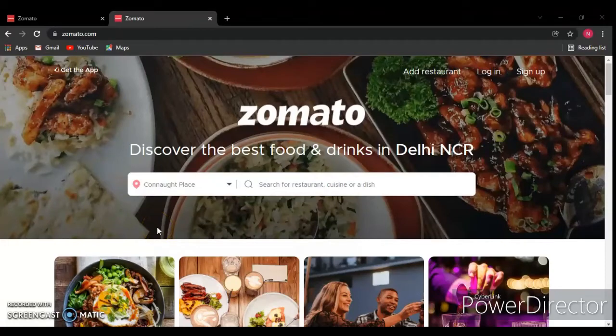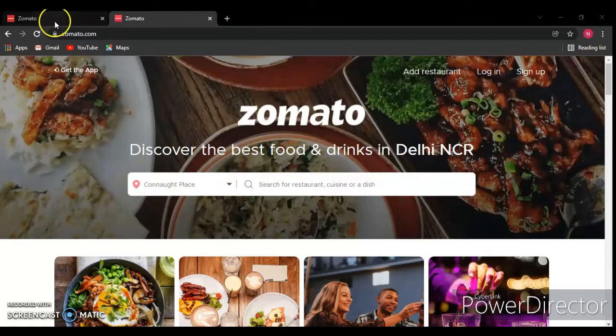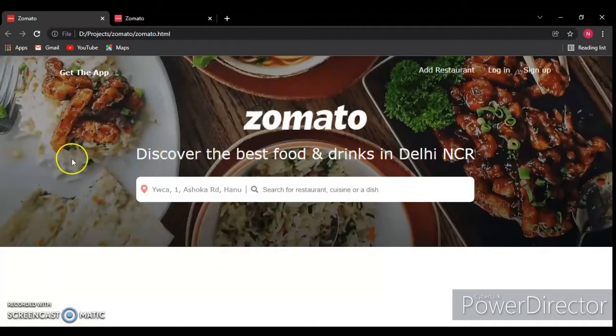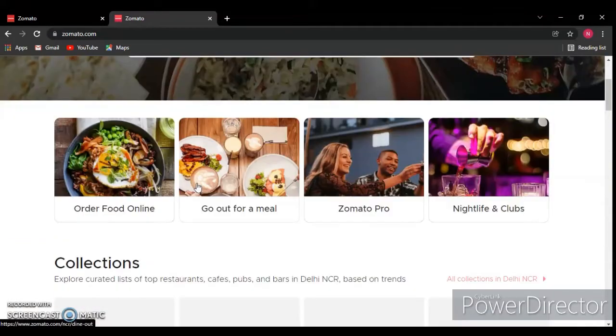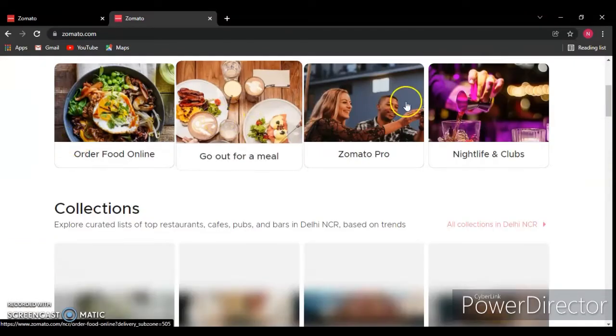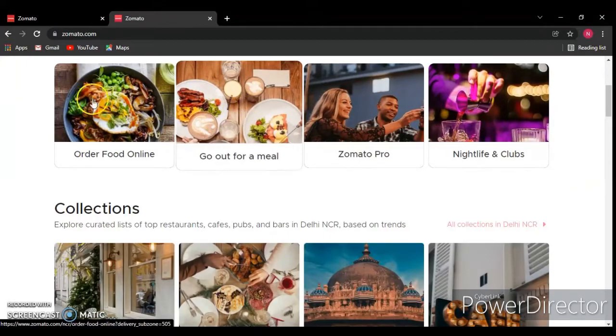Hello, this is Developer Dude. In the previous video we created the header of this website, but in this video we are going to create this section with these four tiles.